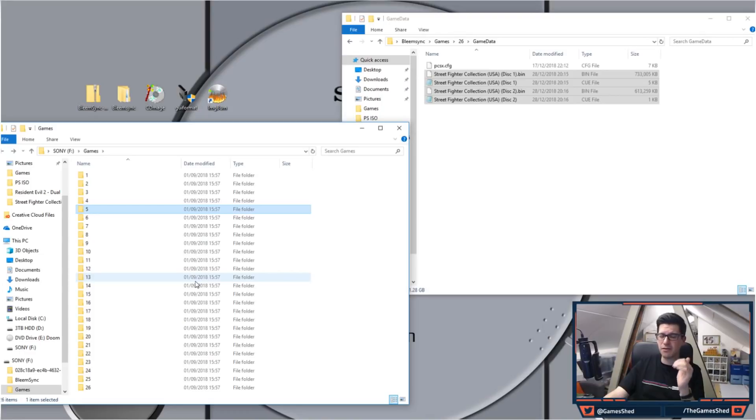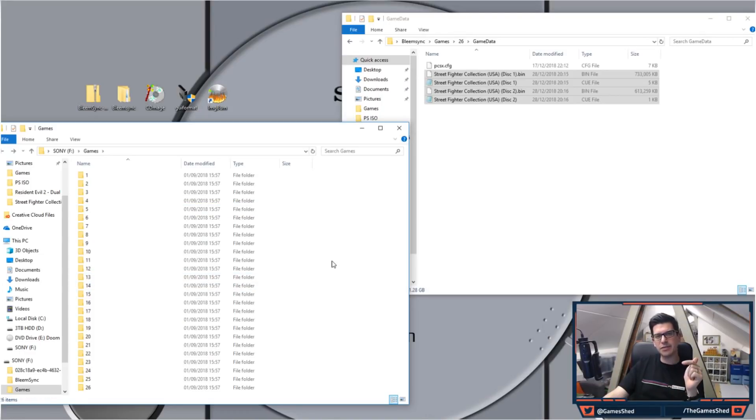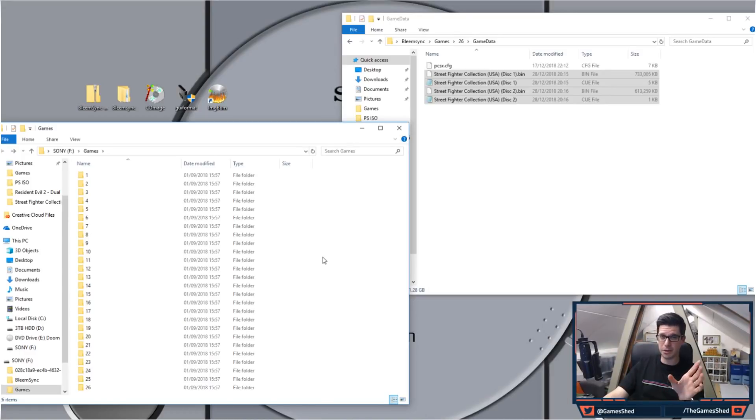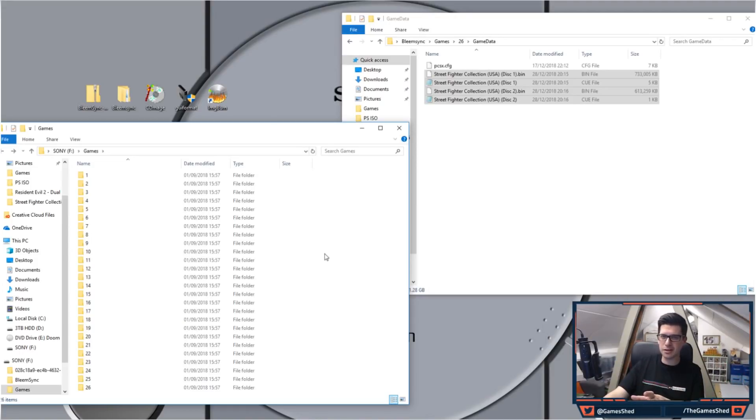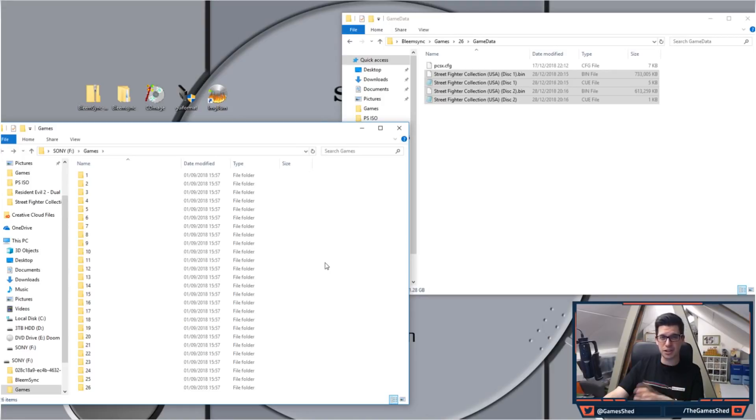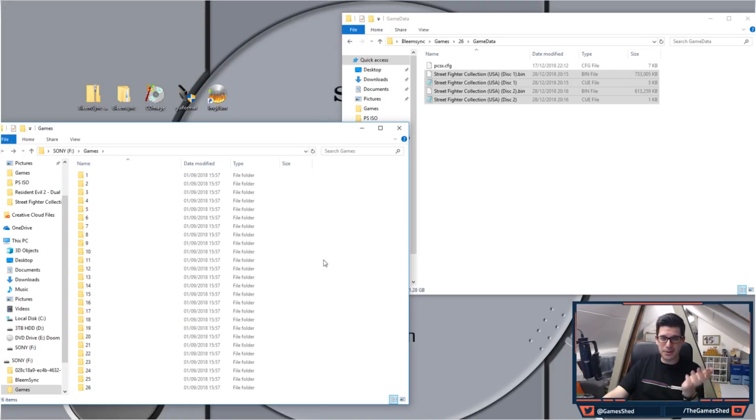This is only available in version 0.4.0 and above at the moment guys, that is the thing to remember. If you've got an older version of BleemSync then don't bother trying to do this, it won't work. It was introduced in 0.4.0. So that is how you do it, it's literally that simple.